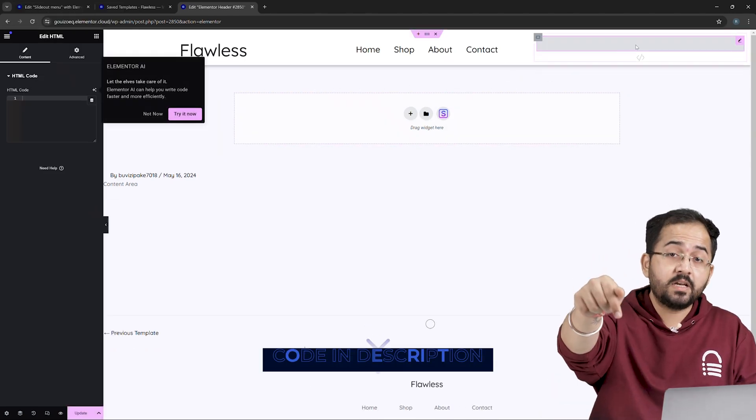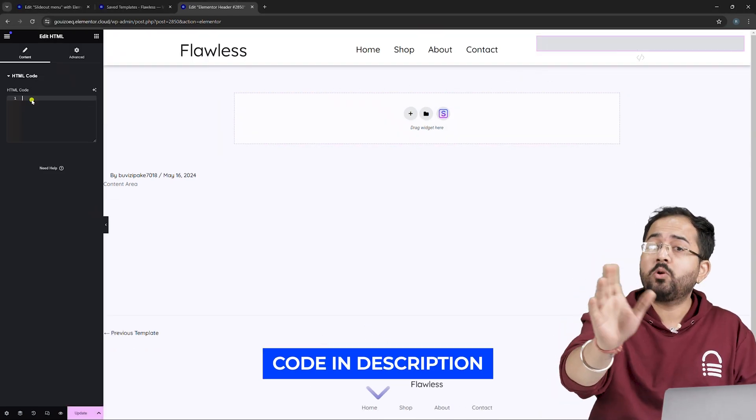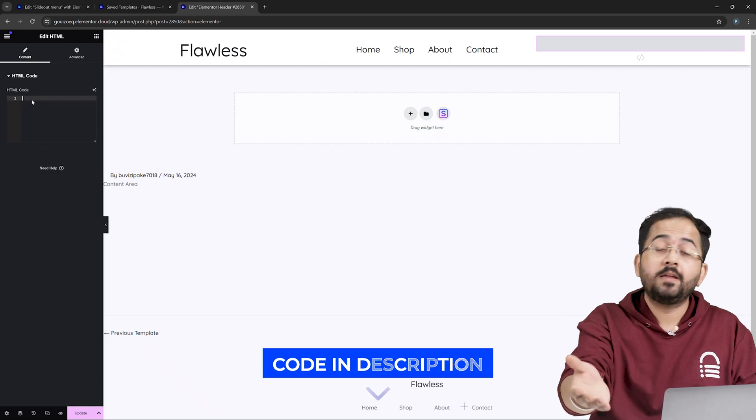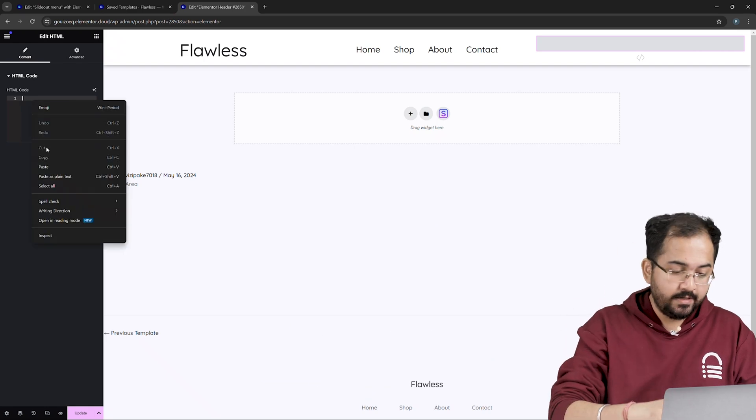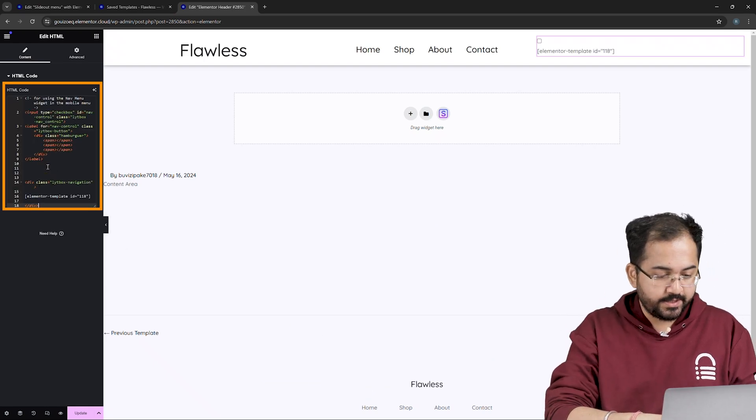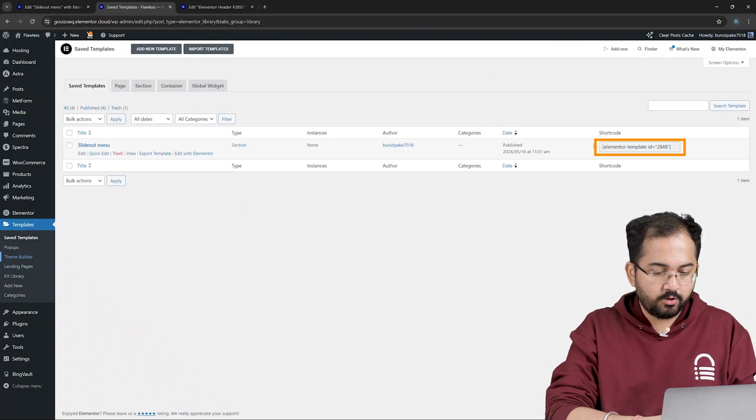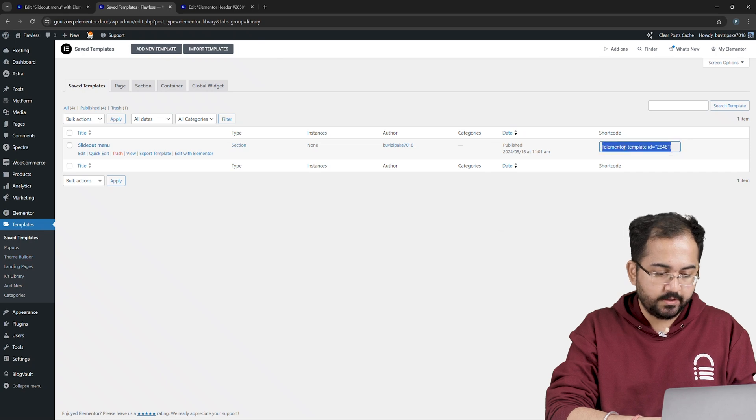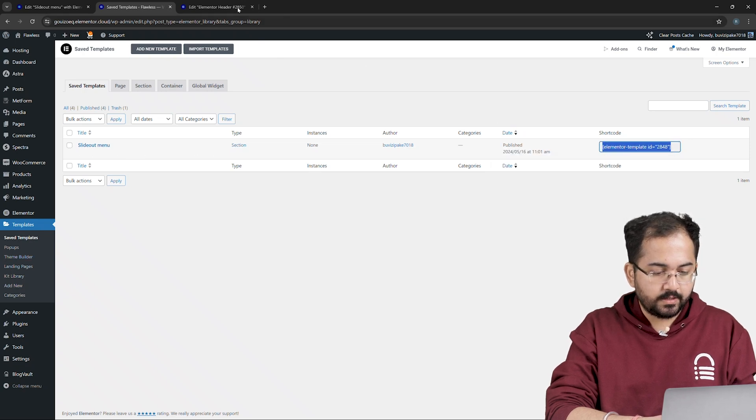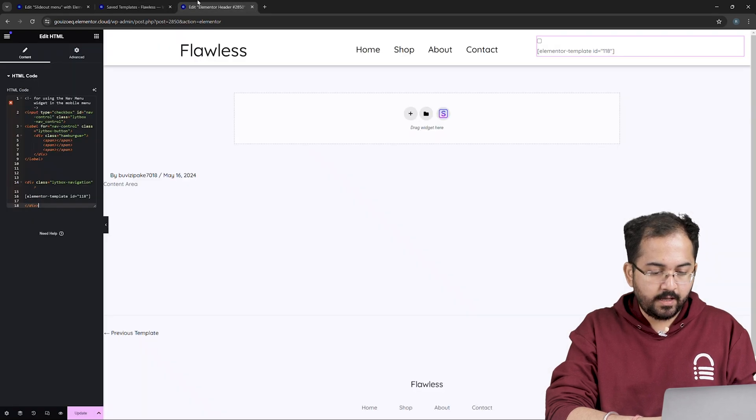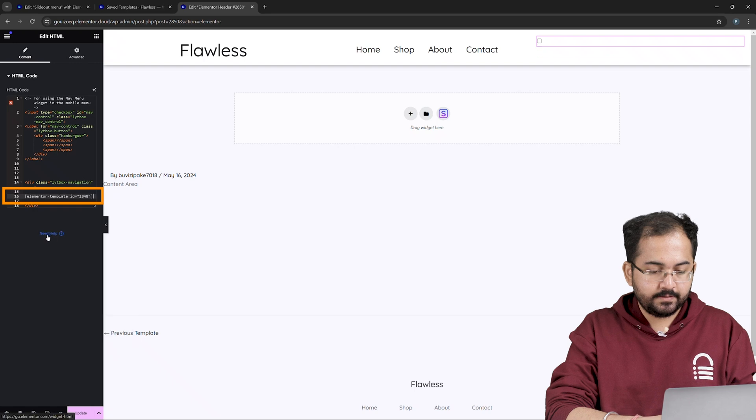Next from the description, copy code number 1, come back and paste it here. Now in the save template, I'll go here and copy the shortcode of the menu we created earlier. Then, come back and paste it here like this.